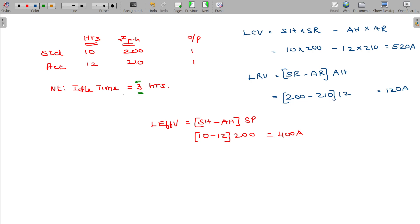You are listening to this problem — in reality there are reasons for idle time: machine breakdown is one reason. Material shortage is here, power failure is here, waiting time is here, waiting for orders is here.